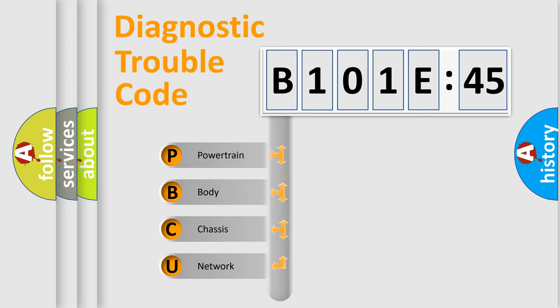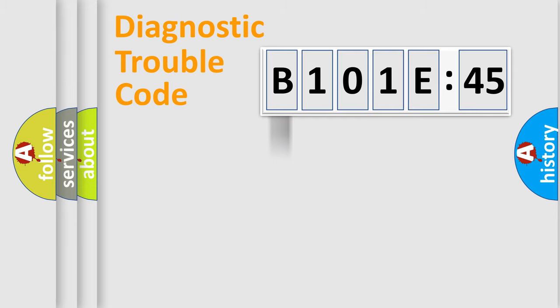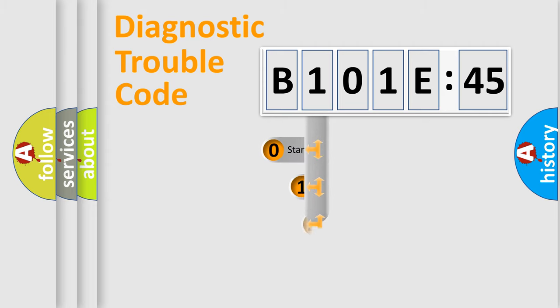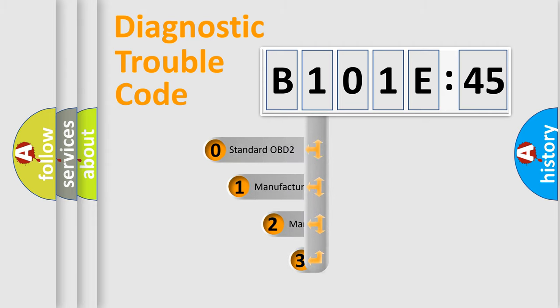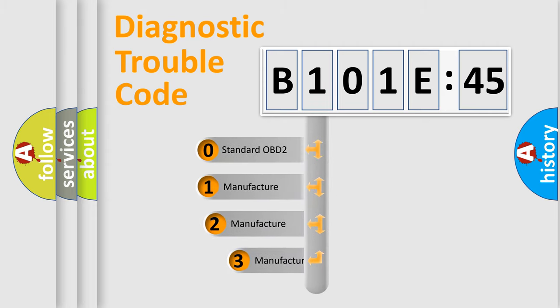We divide the electric system of the automobile into four basic units: Powertrain, Body, Chassis, and Network. This distribution is defined in the first character code.